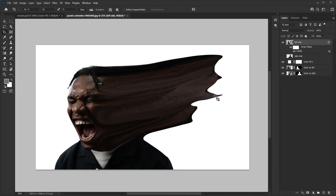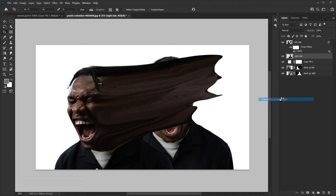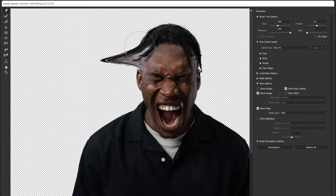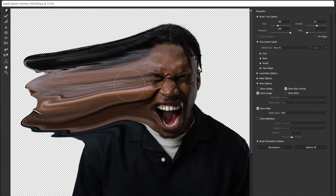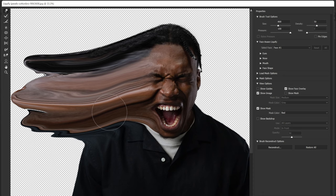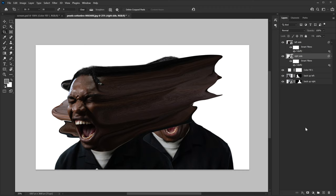Looks good — now I'm gonna do the same thing for the right side. Let's confirm it. Now I know it looks like a mess right now, but this is exactly what we need.